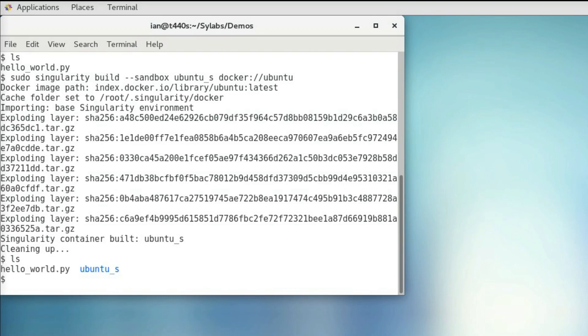So now we have this ubuntu directory, and this contains an entire ubuntu filesystem, and we can interact with it like any other singularity container. But before I do that, it's a good idea to write your recipe file as you develop in your sandbox, so you don't forget any of the steps you made in development. So we're going to start writing that in another tab.